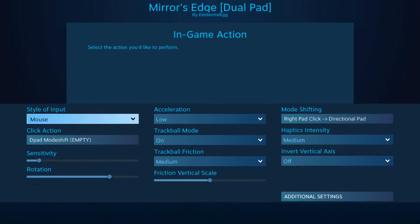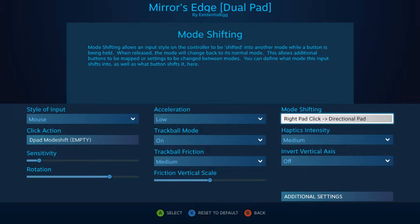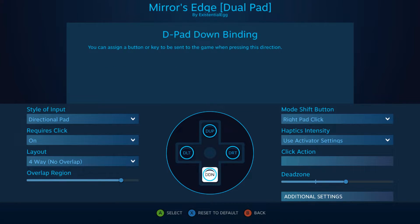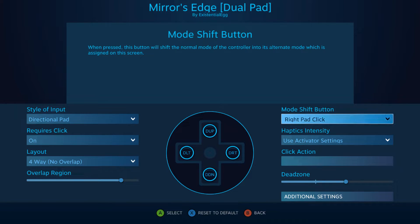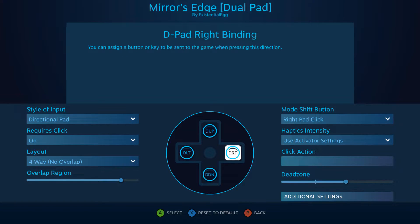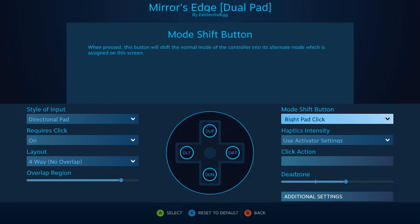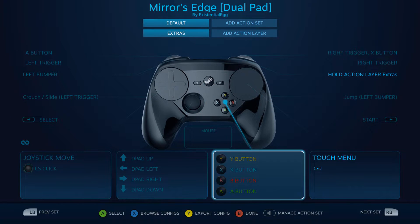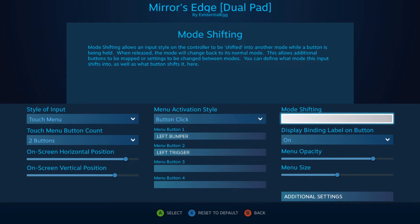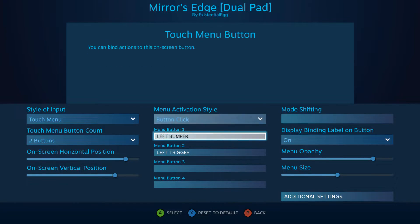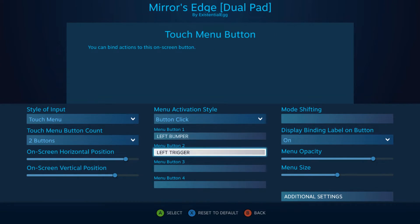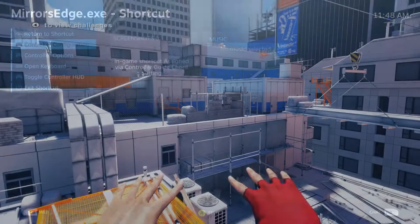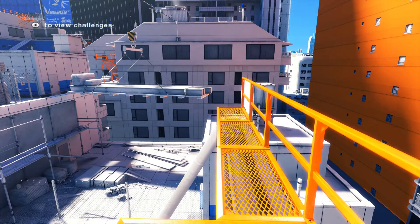So I have the right pad click — I haven't really bound these in yet, this is just for an example. You have right pad mode shift click. This is really going to apply to if you have any mode shift on this right pad, whether it's directional pad or whatever. Just a little bit of context: I have an action layer that I turned into a touch menu.